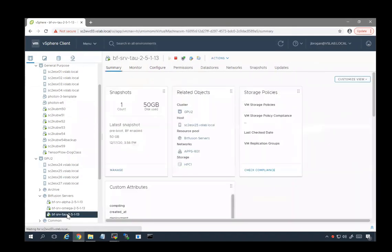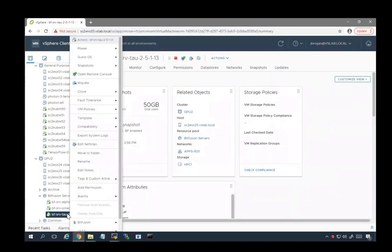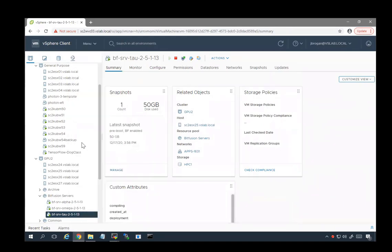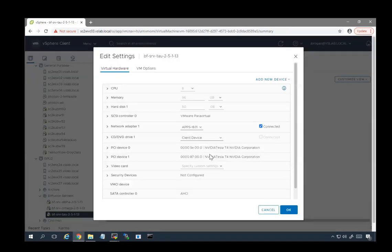This VM is a Bitfusion appliance, a Bitfusion server. We've used DirectPath I/O to pass the GPUs through to it.